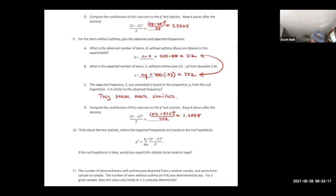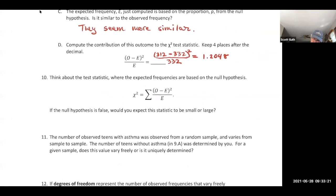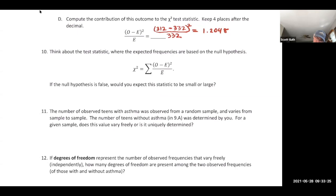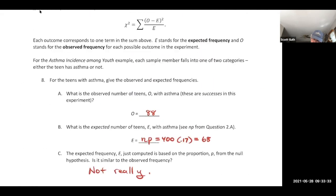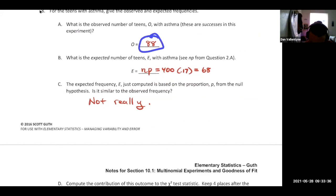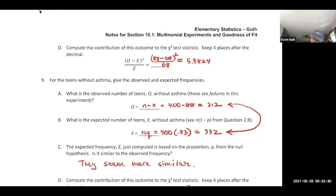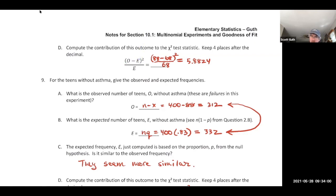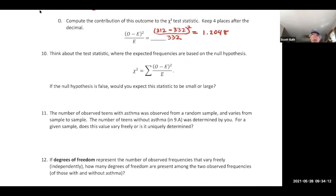We've computed the chi-square contributions for every outcome. The chi-square statistic is the sum: 5.8824 plus 1.2048 = 7.0872. Notice that when O is very different from E, the contribution is large, which makes the overall statistic large — this happens when the null hypothesis is false.